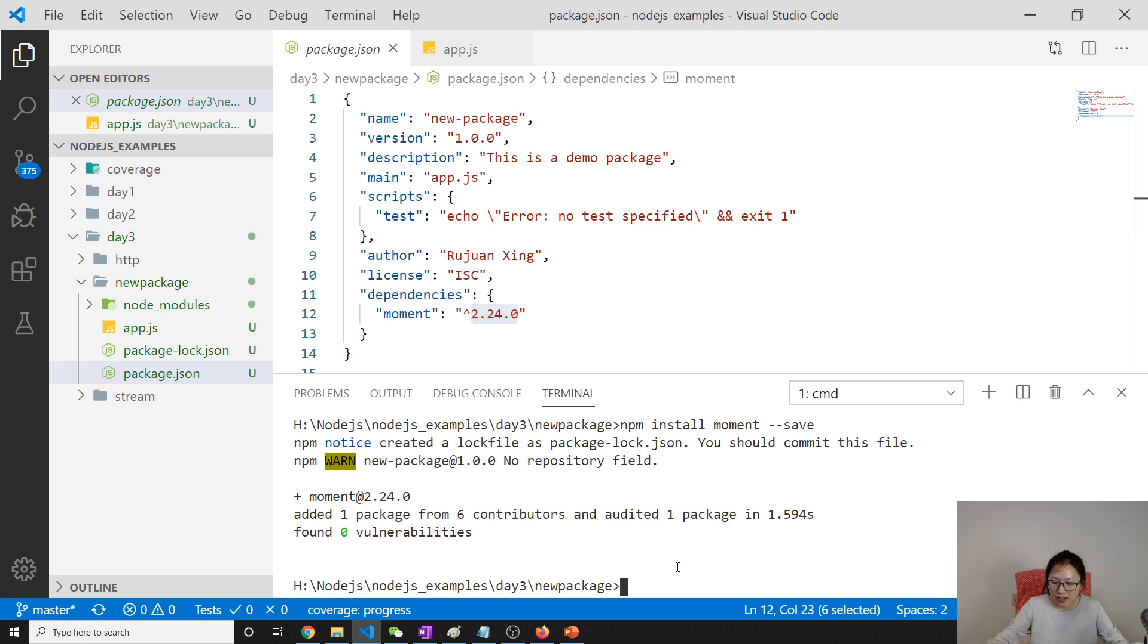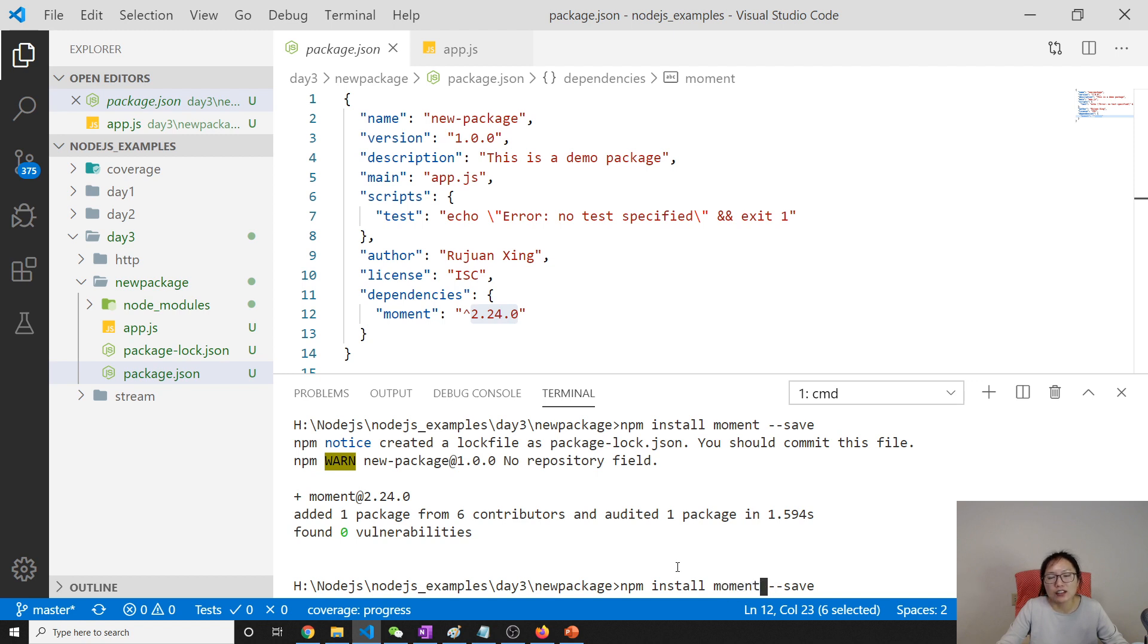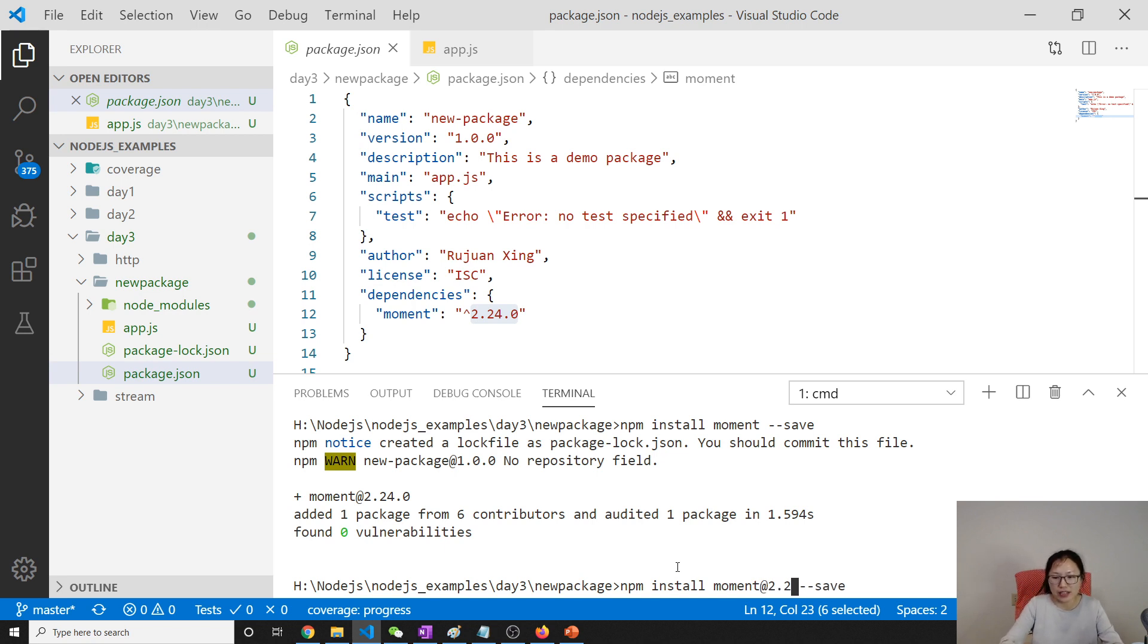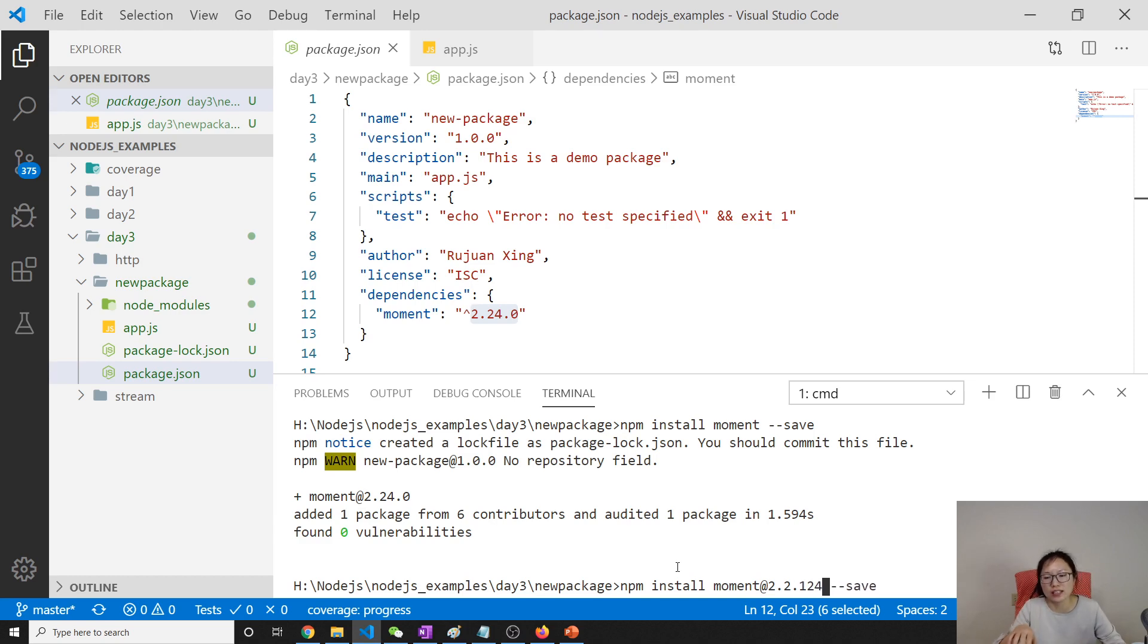And here, when you install just using moment like this, it's going to download the latest version which is registered on npmjs. But if you want to install a specific version, you can use @ and then like this, give it a version number. Then it's going to download this specific version, not the latest one.